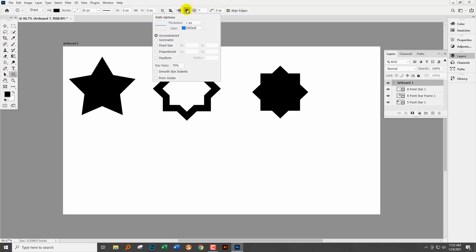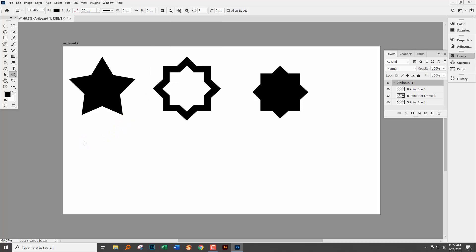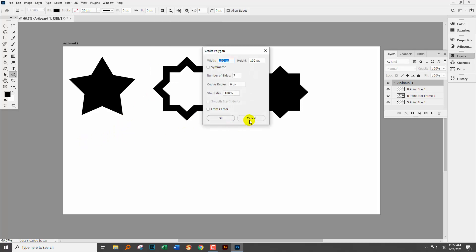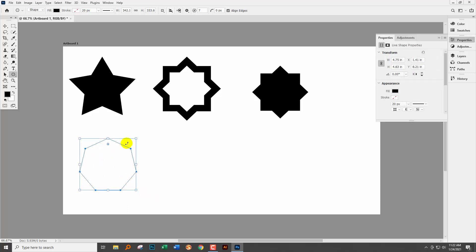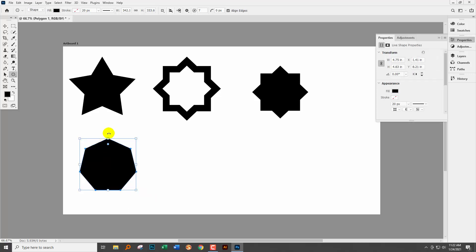We're going to click on the gear icon because that allows us to turn a box, a seven-sided box into a star. So you're going to have by default most likely a star ratio of zero. So let's just see what that draws.